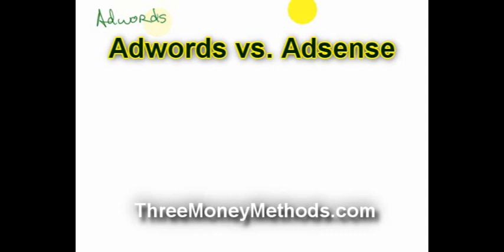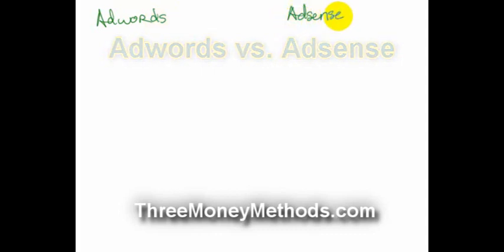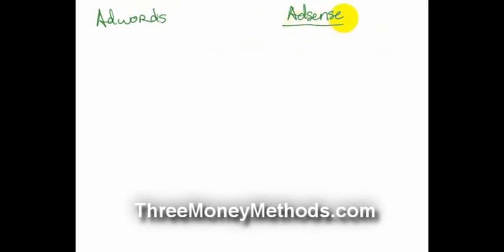I think a lot of people are very confused about this and that's okay. They're just getting started with this or maybe you've been around for a while but not really familiar with what goes on with AdWords versus AdSense.